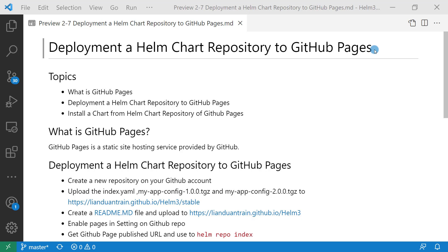The topics I'm going through in these videos are: what is GitHub Pages, how to deploy a Helm Chart repository to GitHub Pages, and I'll demo installing a chart from a Helm Chart repository of GitHub Pages.